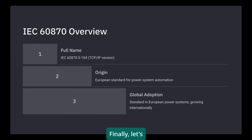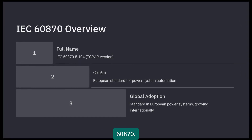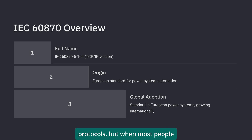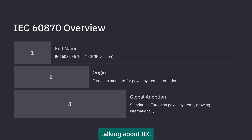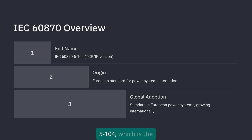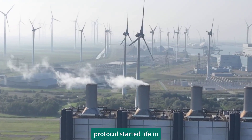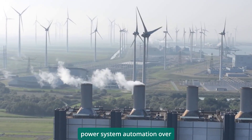Finally, let's talk about IEC 60870. This is actually a family of protocols, but when most people say IEC 60870, they're usually talking about IEC 60870-5-104, which is the TCP/IP version. This protocol started life in Europe and has become the standard for power system automation over there.